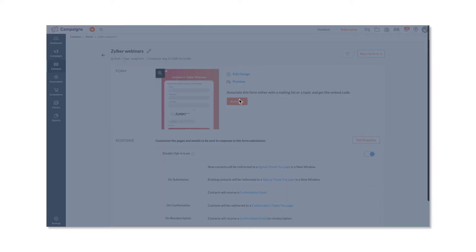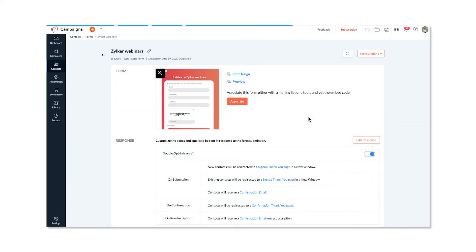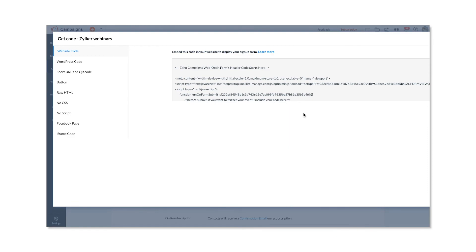Now, associate a mailing list with your form to add the contacts who are signing up via the form. Here's the generated code for the signup form, and now you can just copy and embed it in your web page to host the signup form.